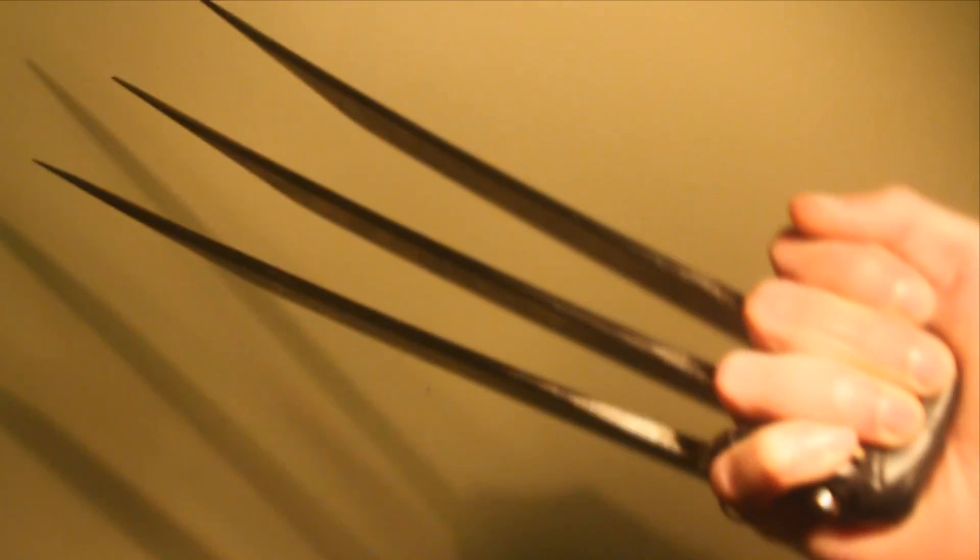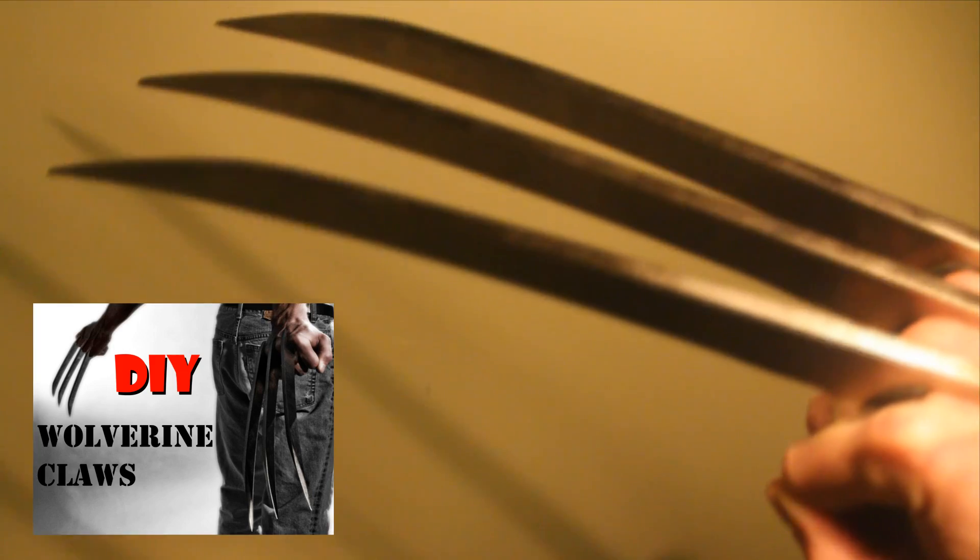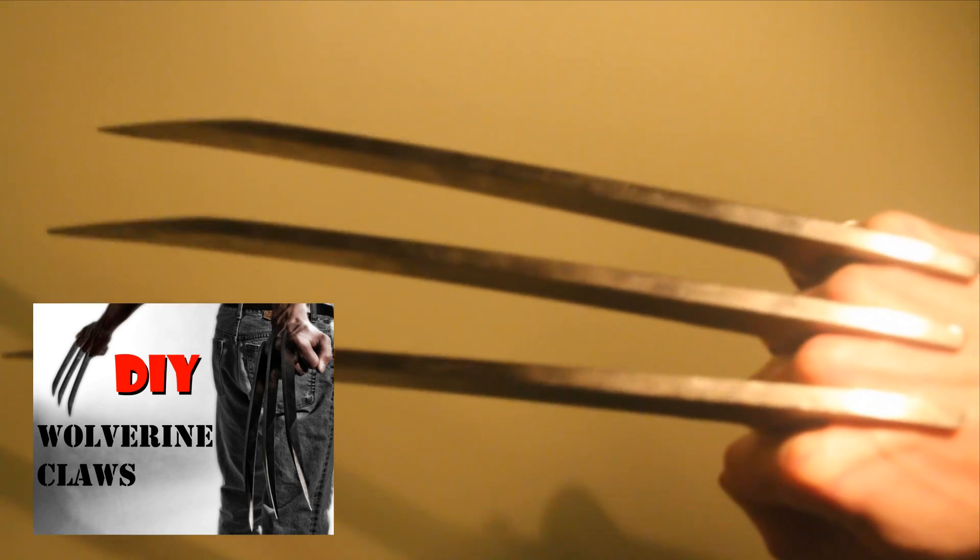A few years ago I made these wolverine claws in a machine shop. You can see how by clicking on the thumbnail.